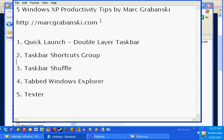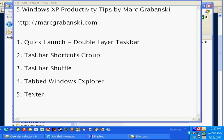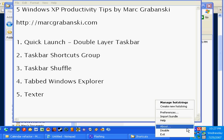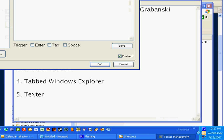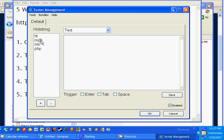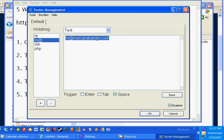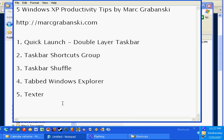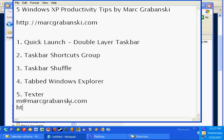Number five is Texter. I have Texter installed here and I can manage my hot strings. For instance, I type 'm at' with a space, save that, and enter 'm at markomanski.com,' then click OK. Now I type 'm at' and hit space and it automatically puts in my email address. I also have 'ht' — hit space — and it expands to markomanski.com.